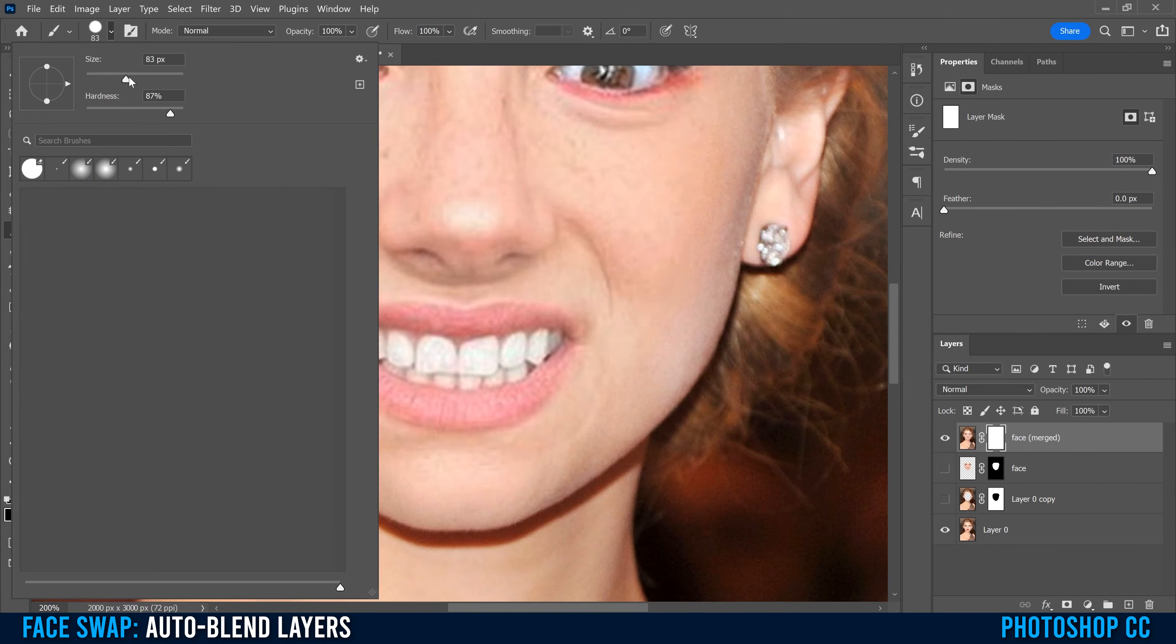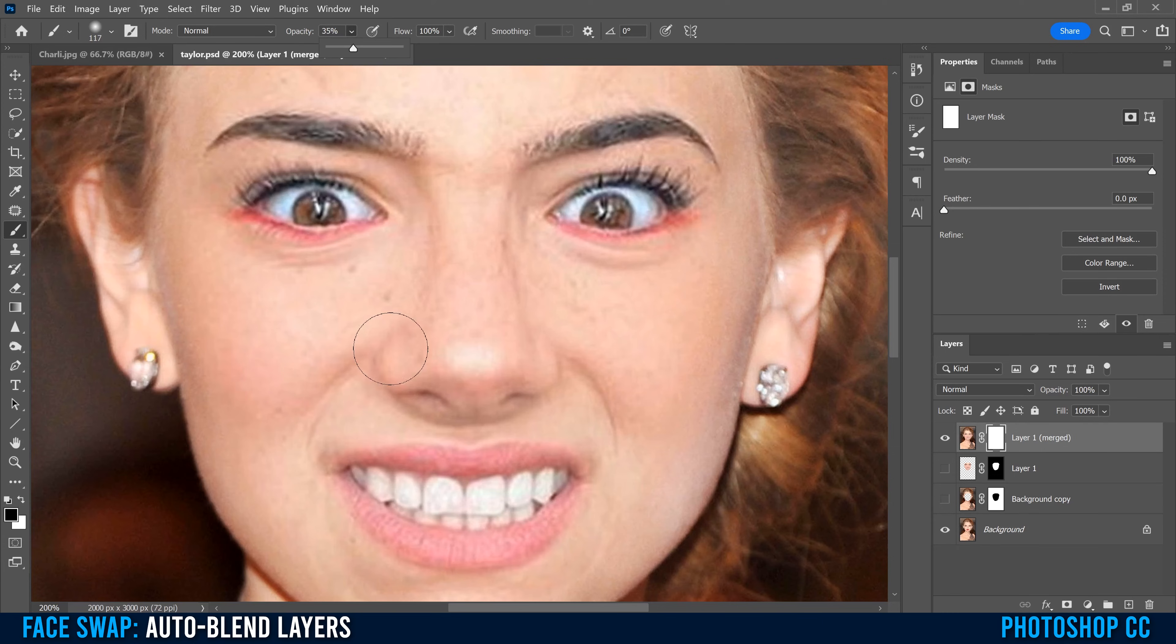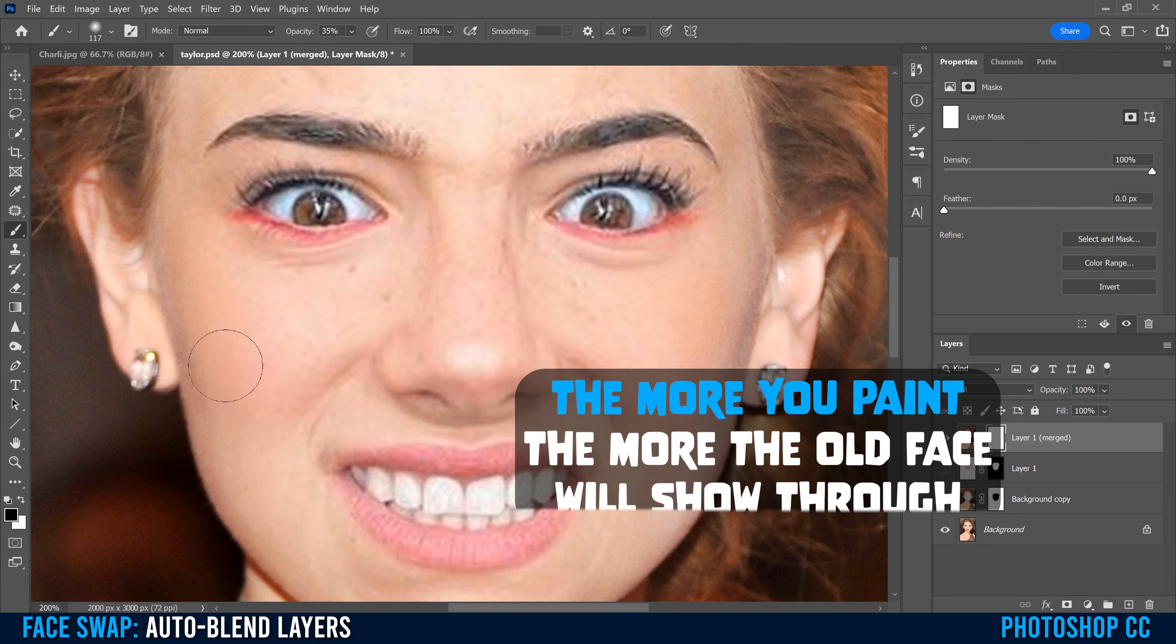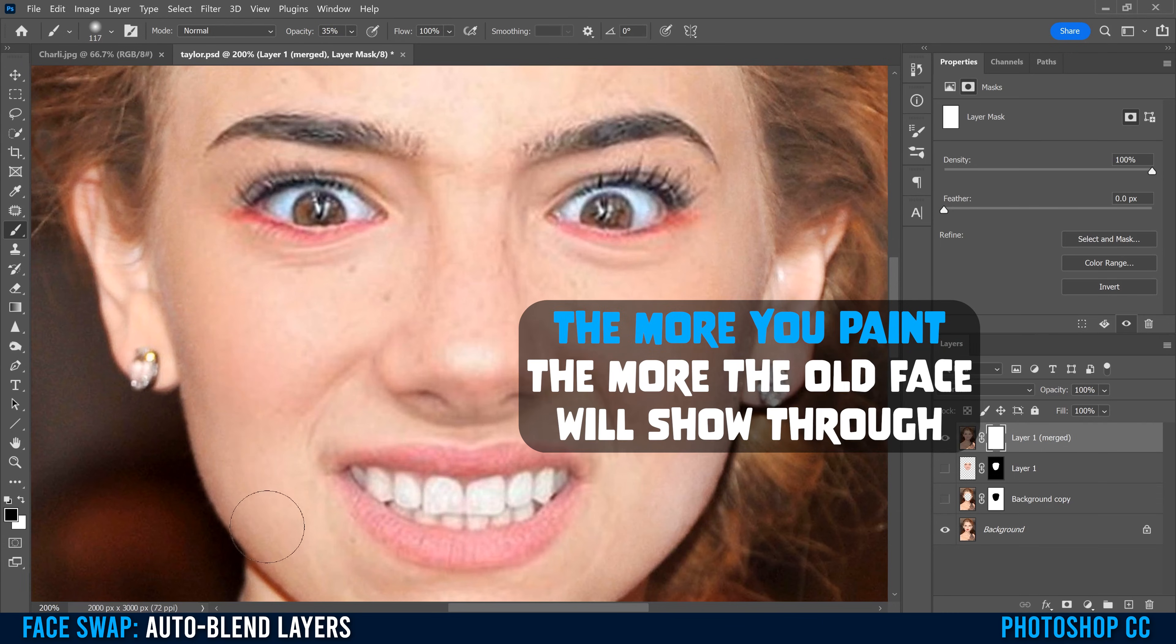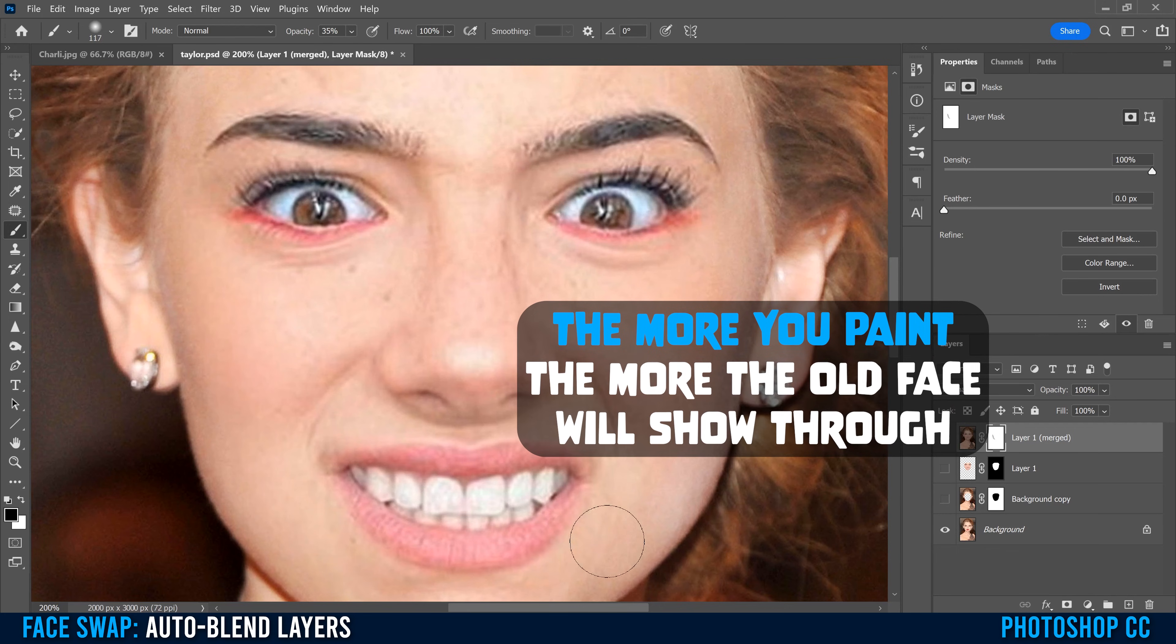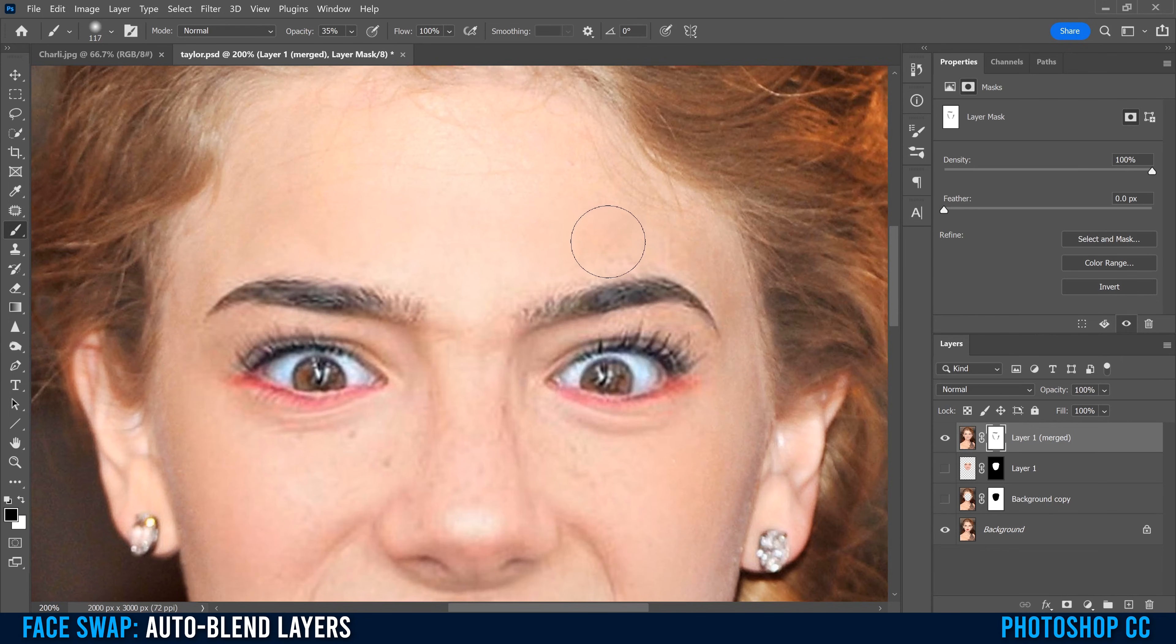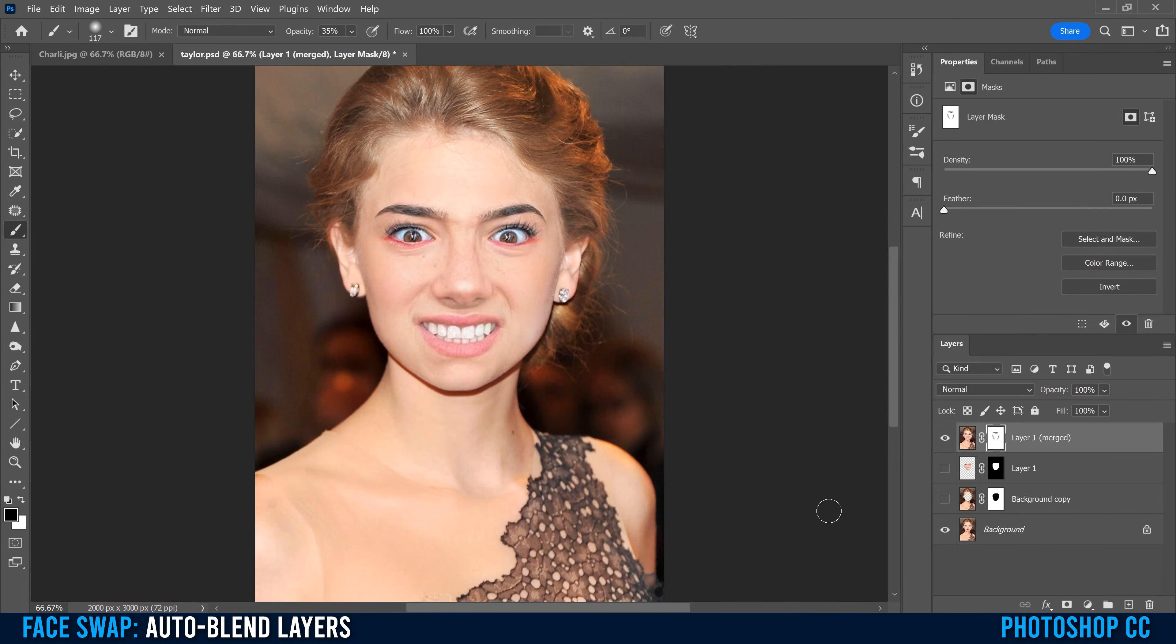Drop your opacity to below 50%, somewhere around 35-40% is probably pretty good. Then just paint along the edge where the new face meets the old face. We're just trying to blend the transition, make it a little bit smoother and have a more gradual transition between the new face and the old face.